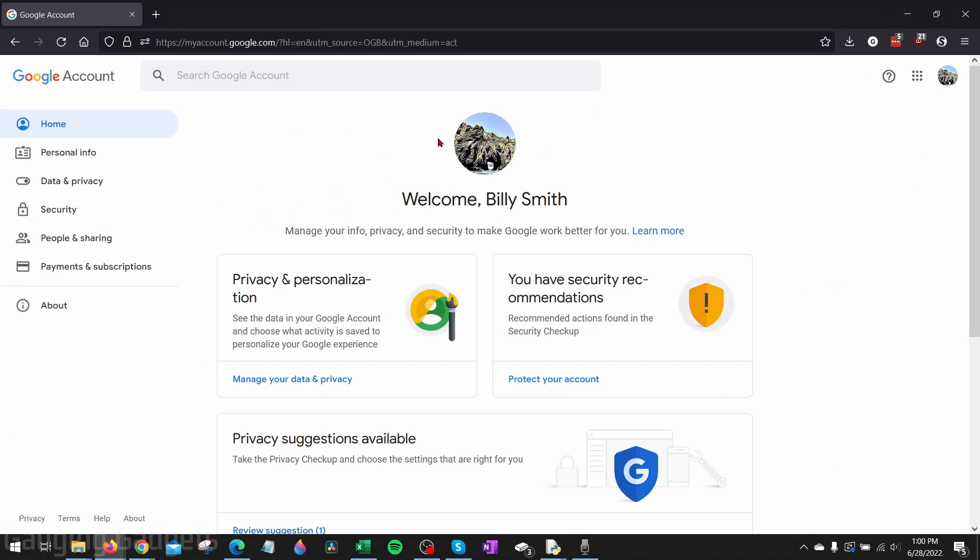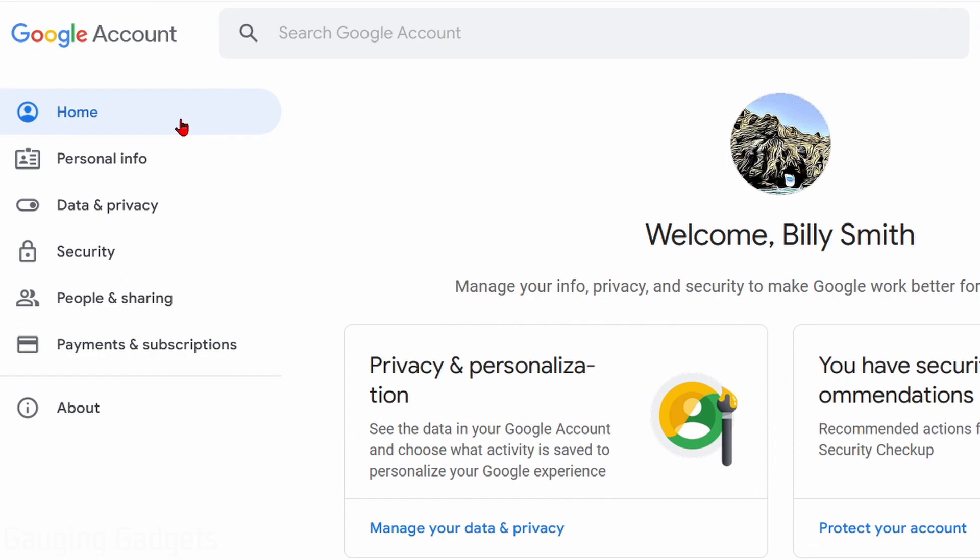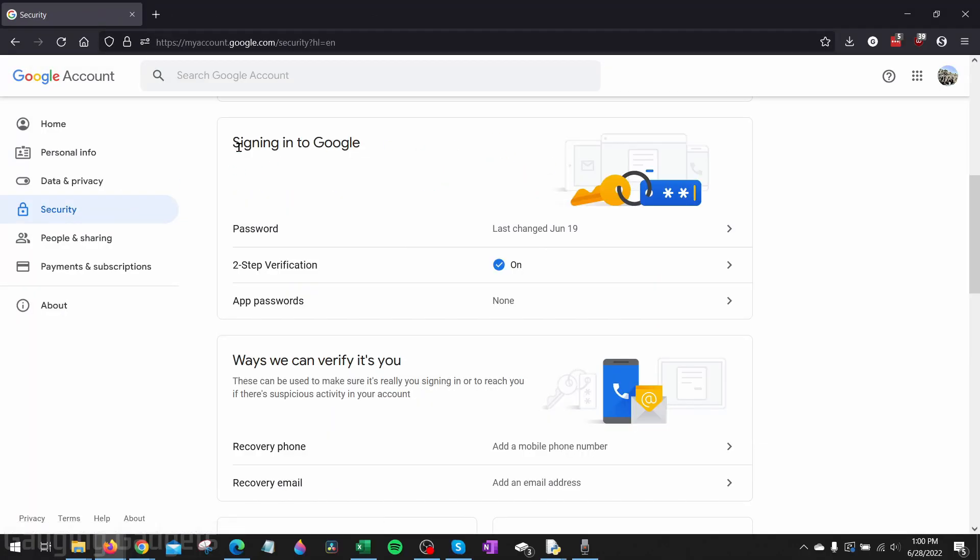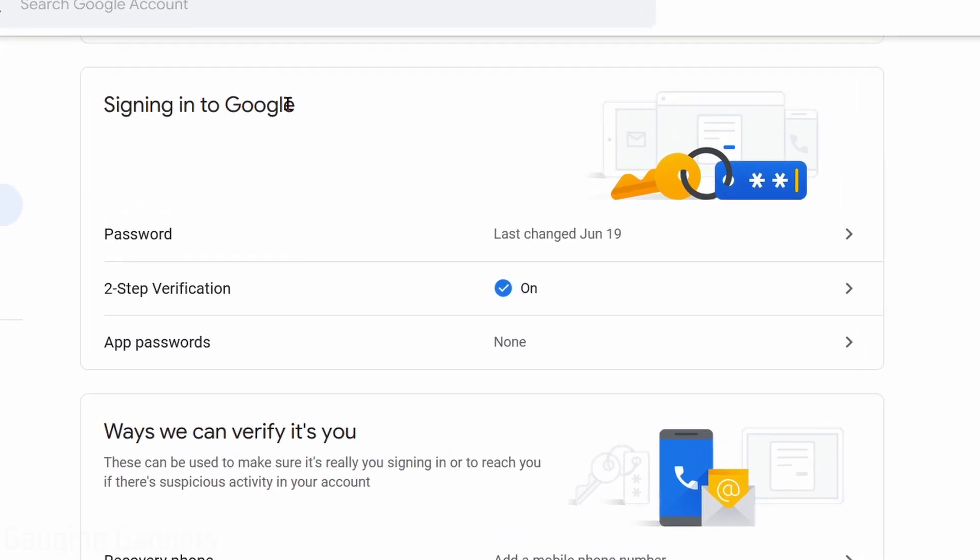Once on your Google account, go to the left sidebar and select security. Then we just want to scroll down until we get to signing in to Google. You should see two-step verification. Go ahead and select that.